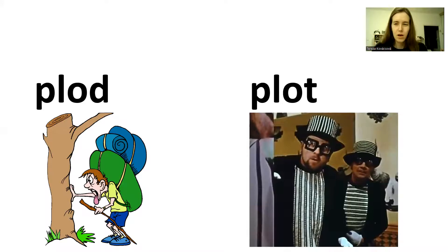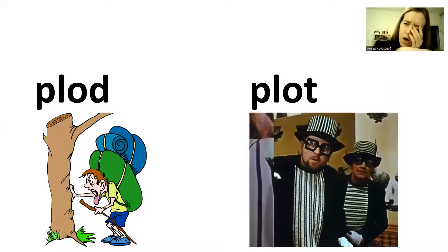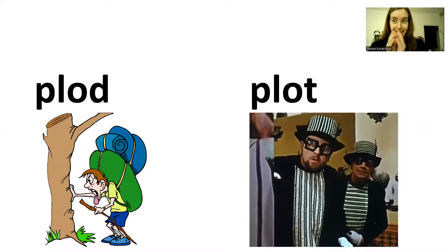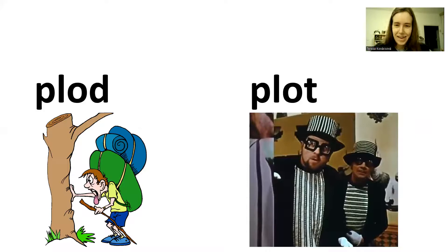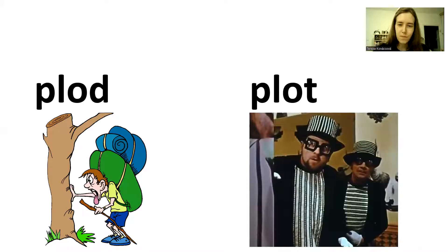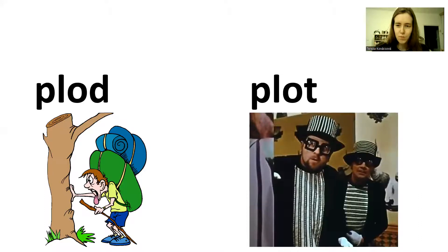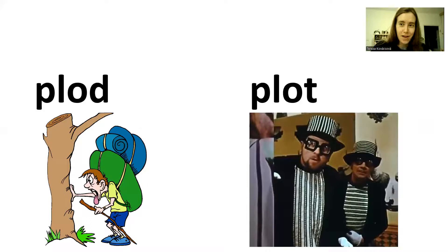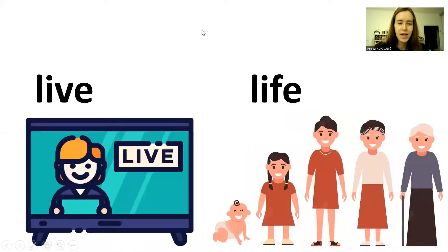And plot. Plot is to make secret plans. To make secret plans. Especially when you are a bad person. If you are evil or mean, you can plot. Ha ha ha. Yes. What a good plan. Plod. And plot. Okay? This is from a Czech film. If you don't know the film, it's about two men who are always plotting in a Czech fairy tale. Czech film.